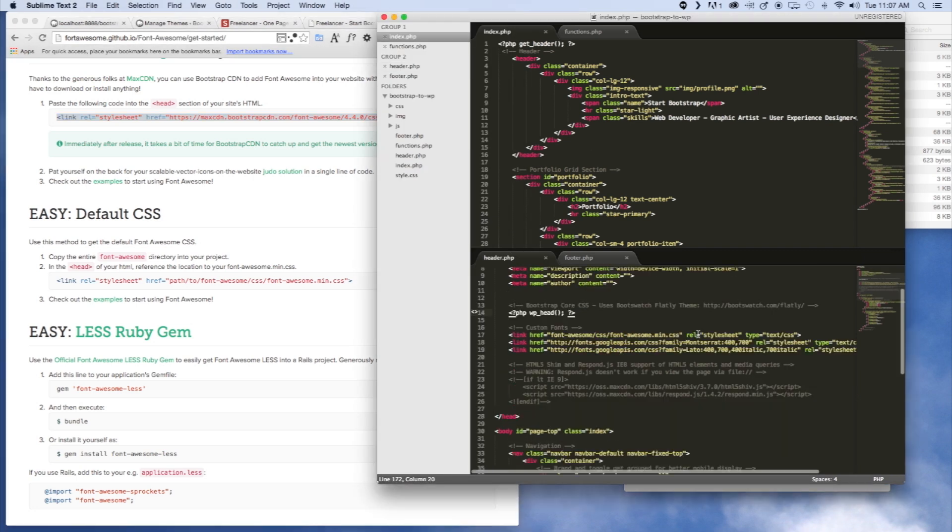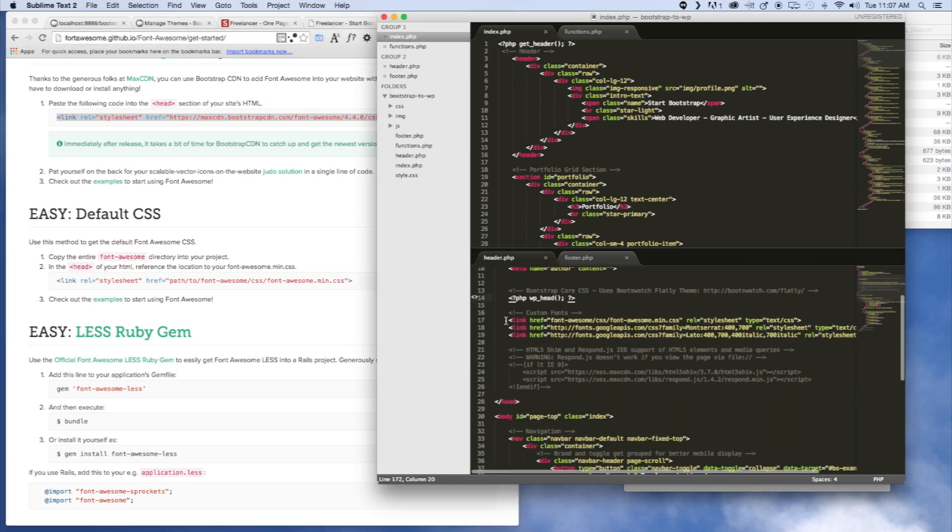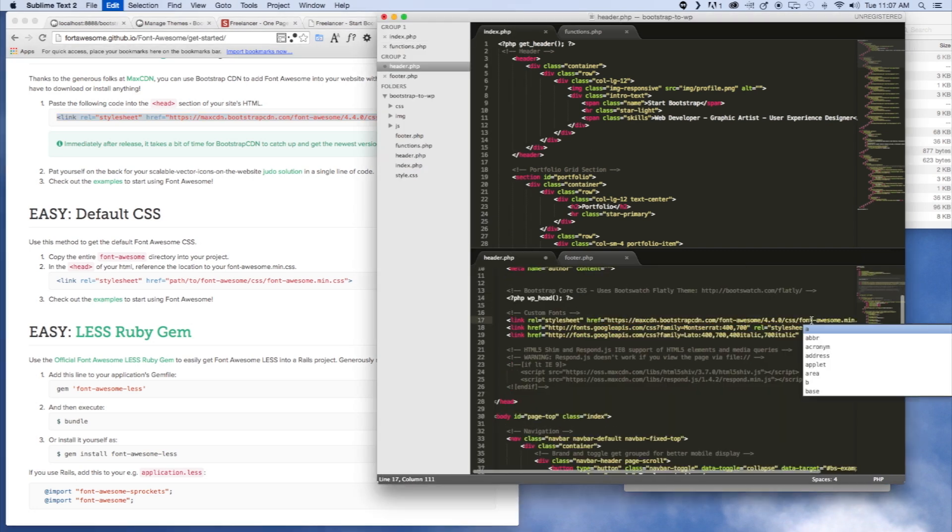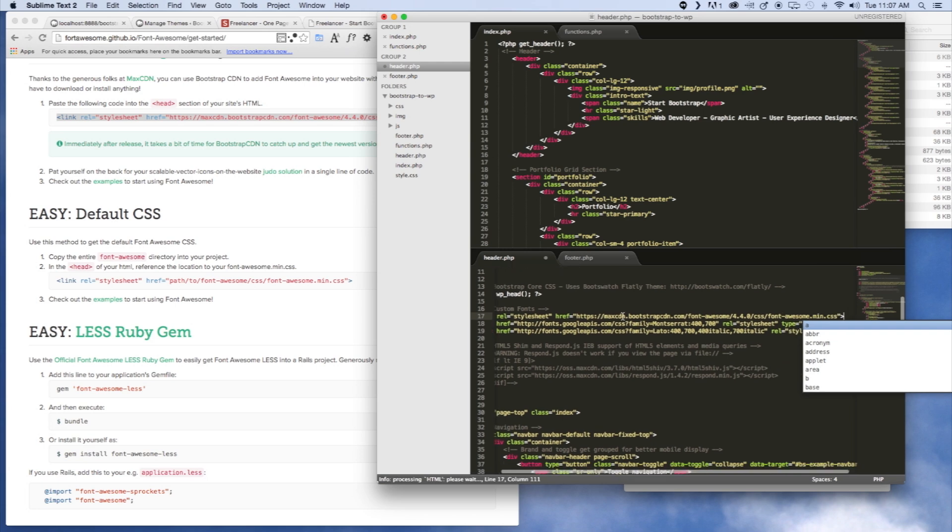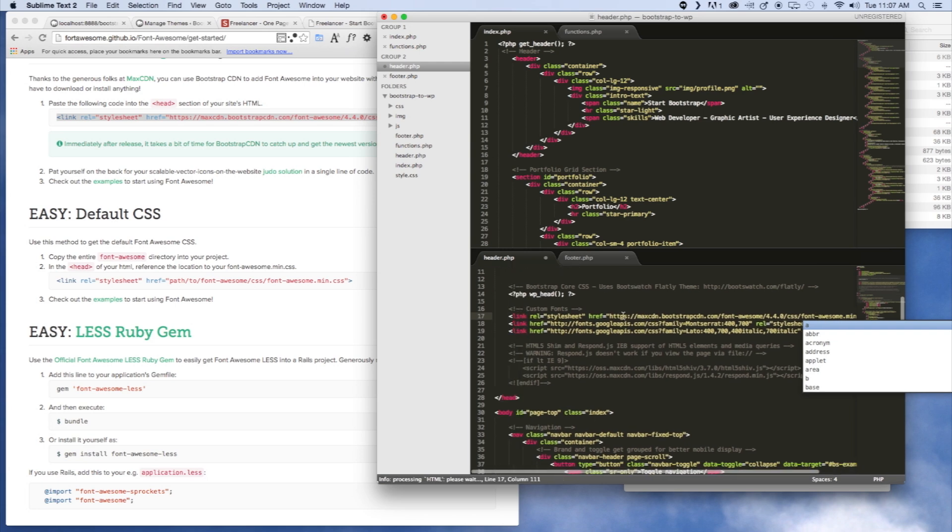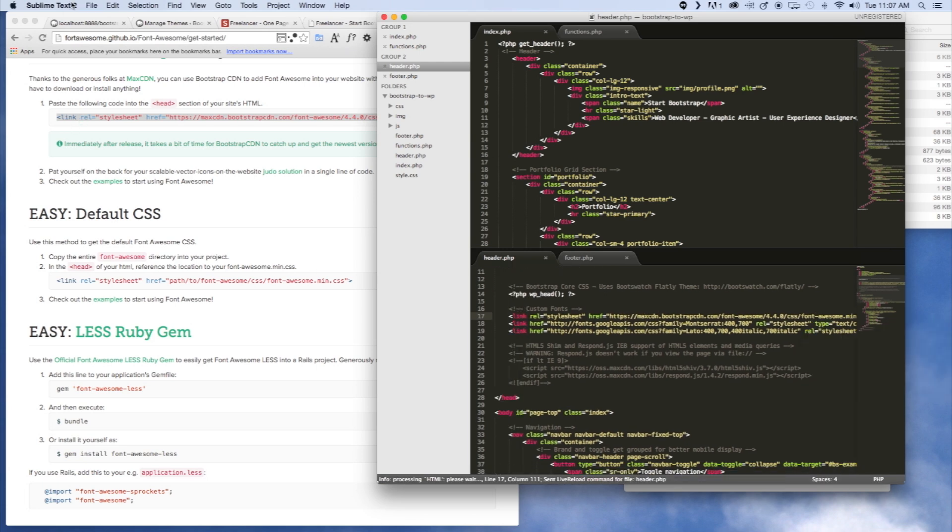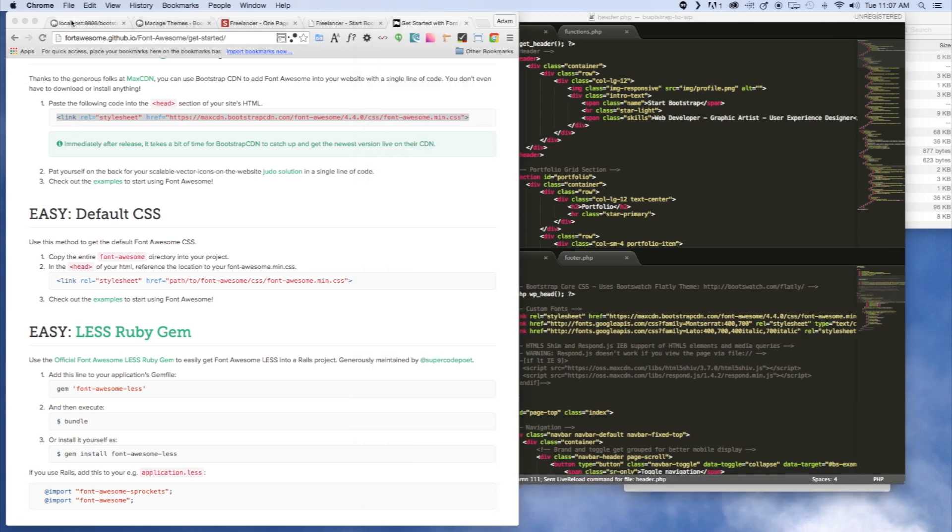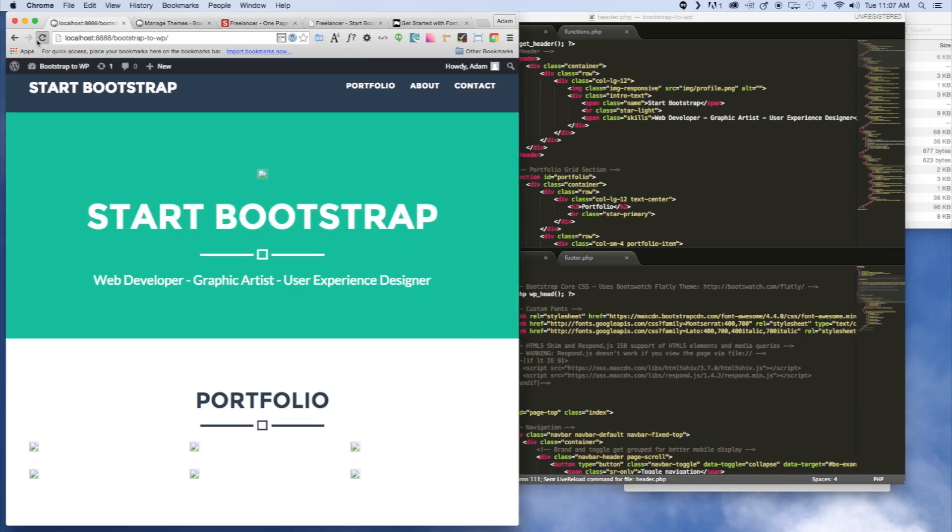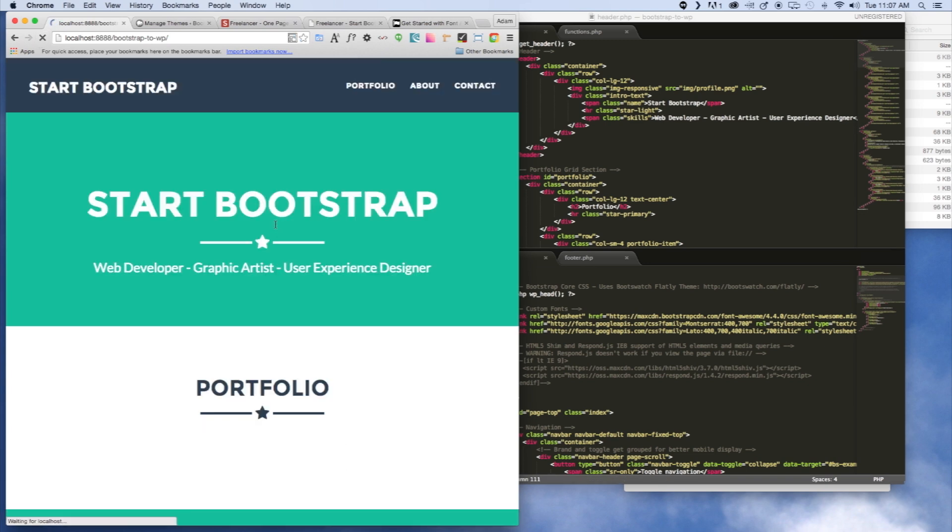This prevents you from having to set up all the files and link to them. We're just going to go ahead and put that link right there, save that, and we'll go ahead and take a look at the changes. Should see our stars. Yep, and now there's our social icons.